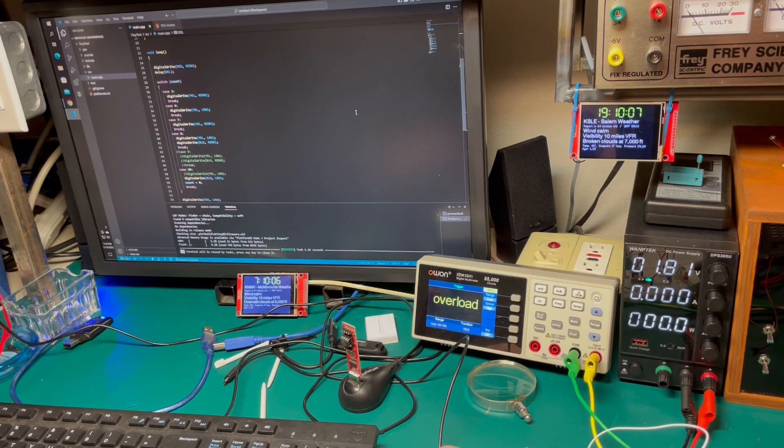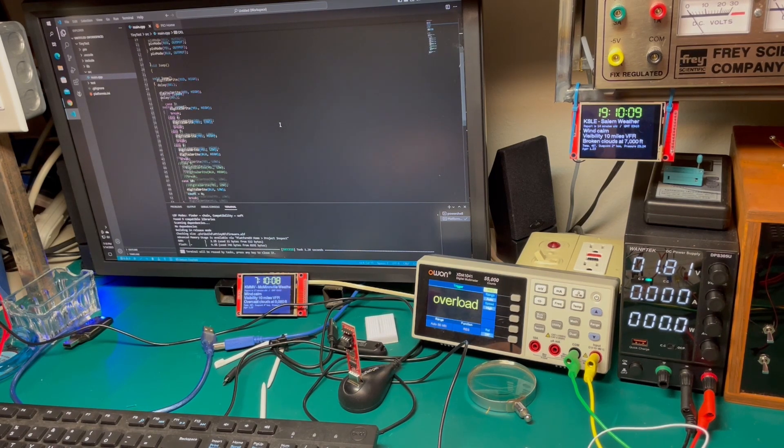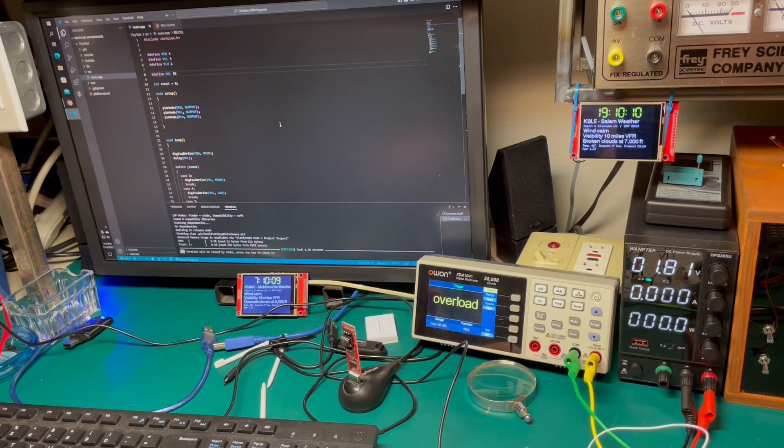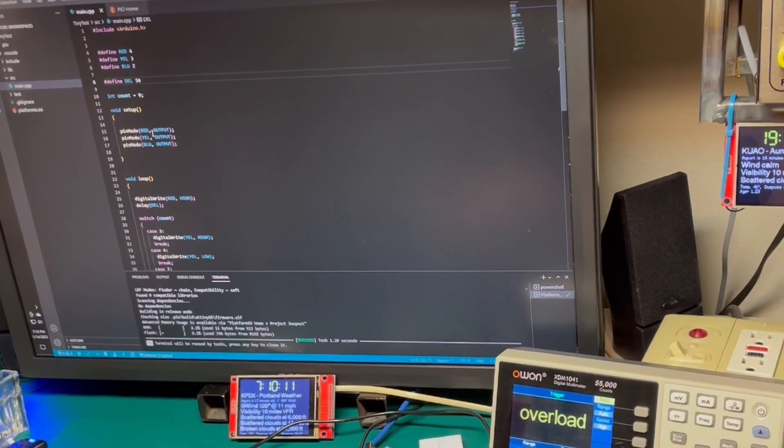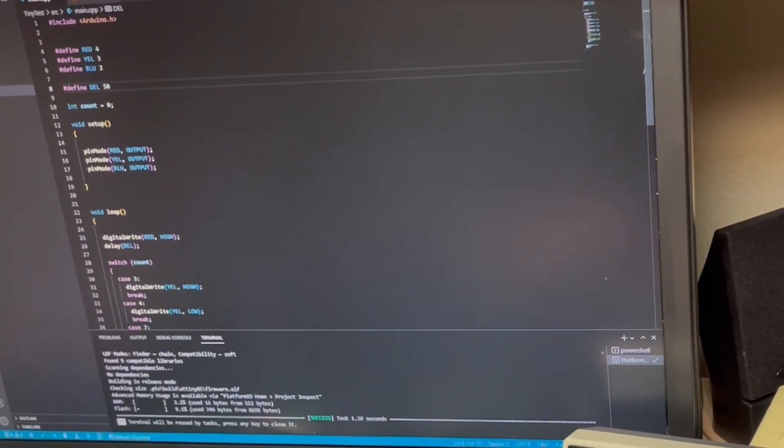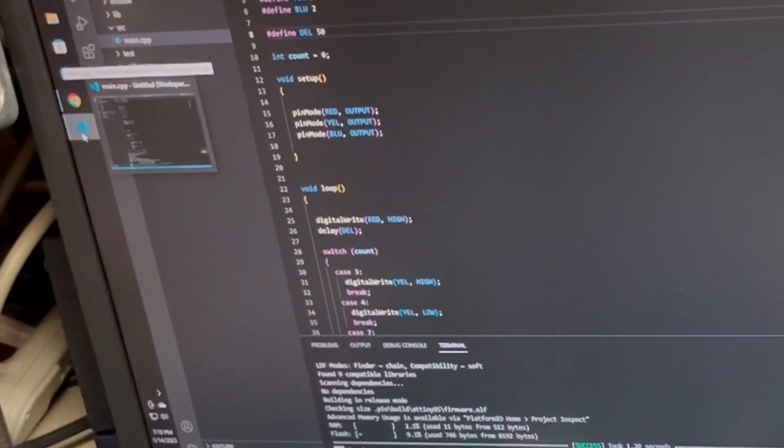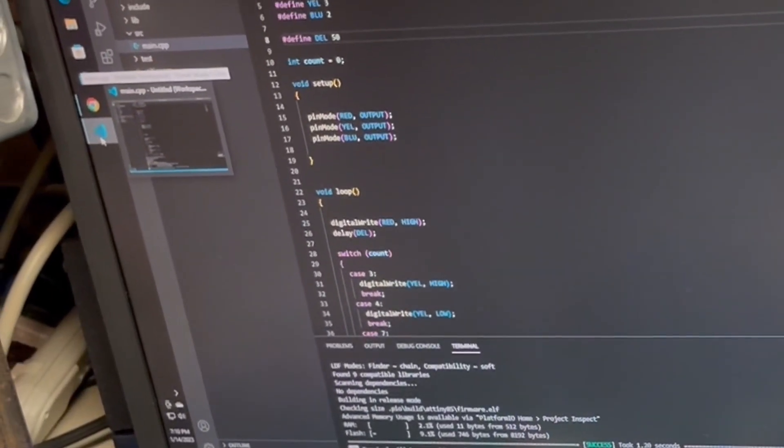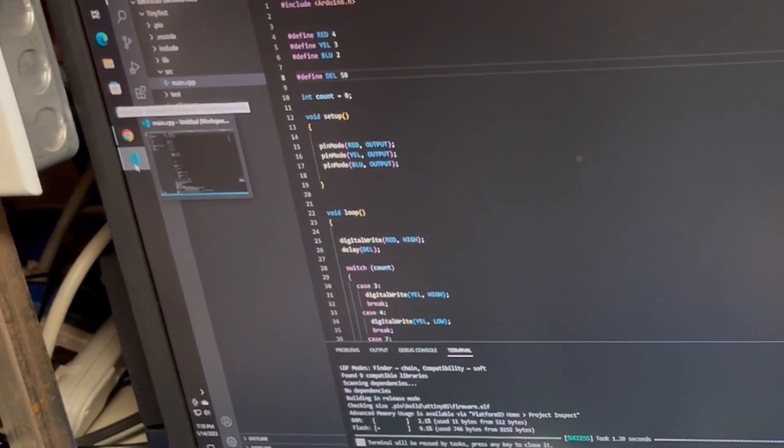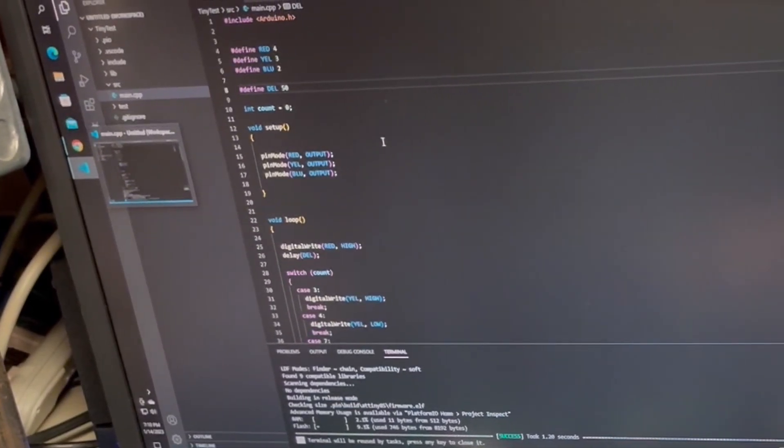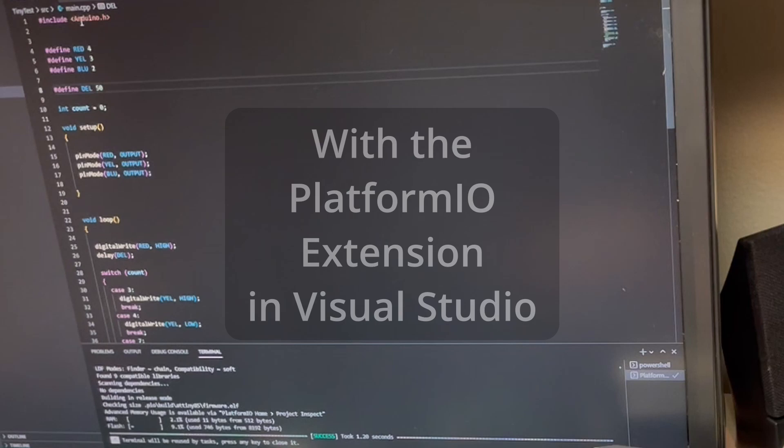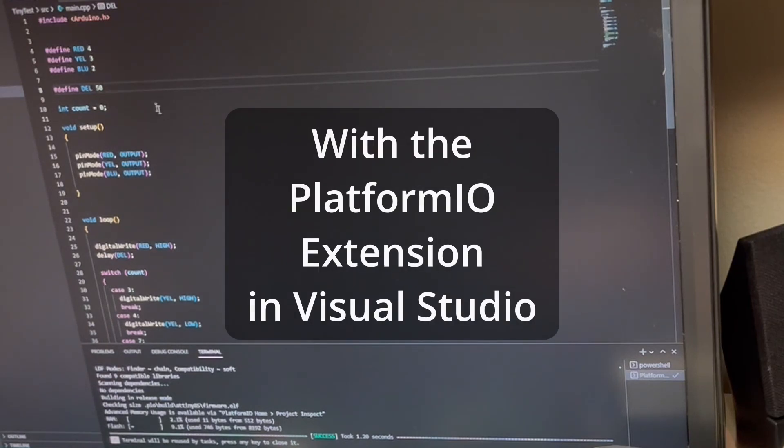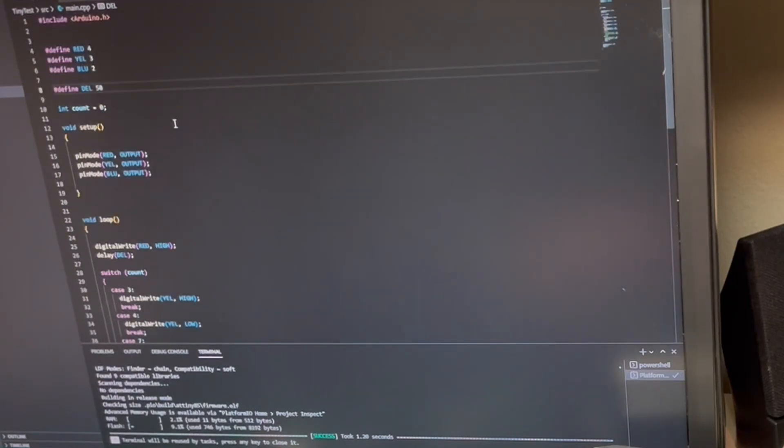And because I used to program C++, I like using Visual Studio Code and then I just use an Arduino header in order to get the program. So there's a little program that I wrote here just to kind of demonstrate.